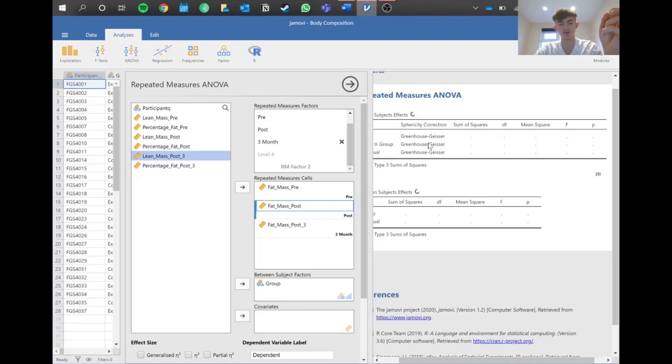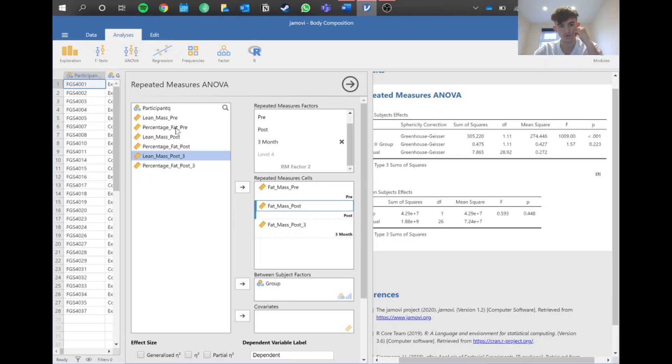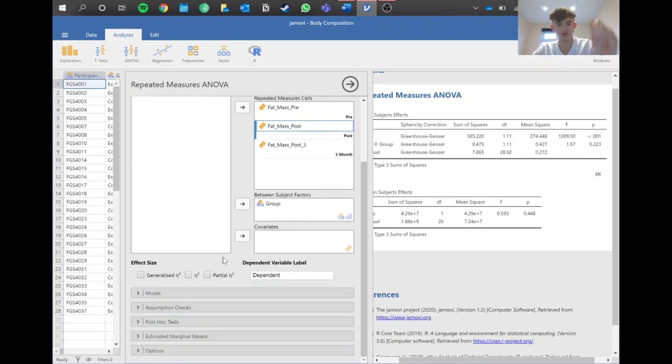You can also do this when you've got all of them in there; it just might be a bit more messy in the post hoc. Remember at the start when you're reporting the overall effect, make sure to have all these variables in here. Now we can go into the post hoc.